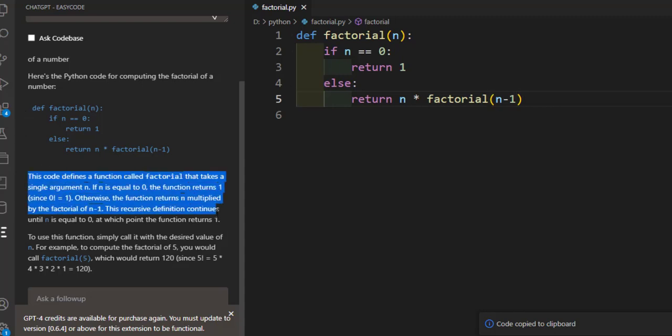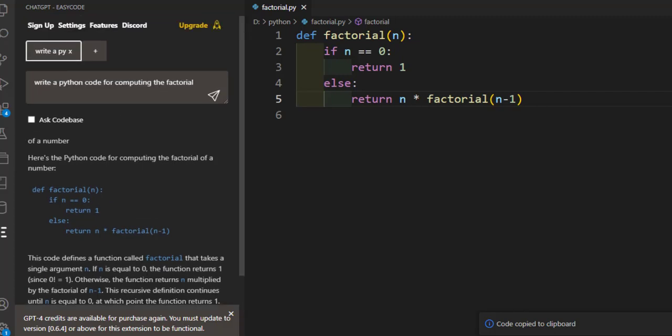As you can see, it provides an explanation for the code it generated. Here is the explanation for the factorial. It provides a function called factorial that takes a single argument. And so on.